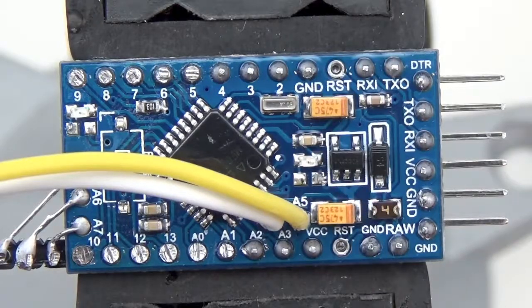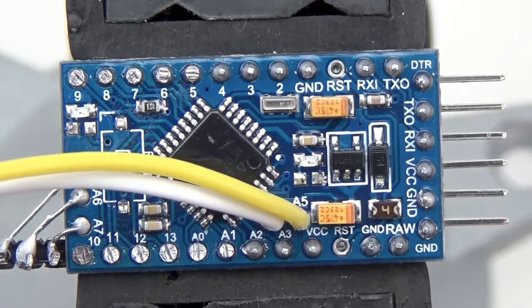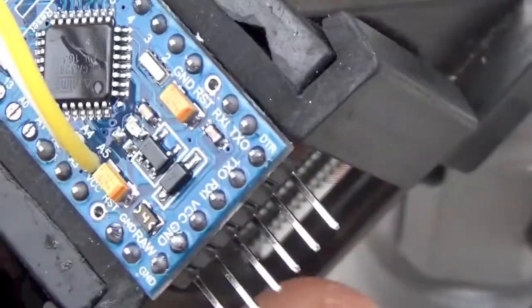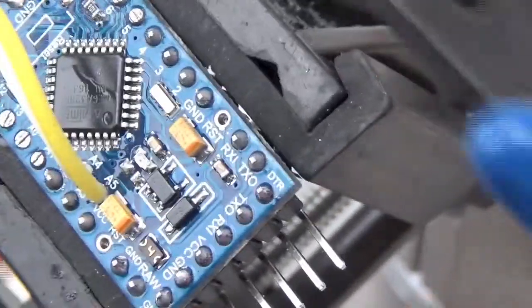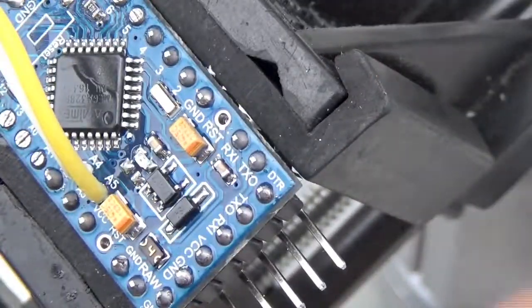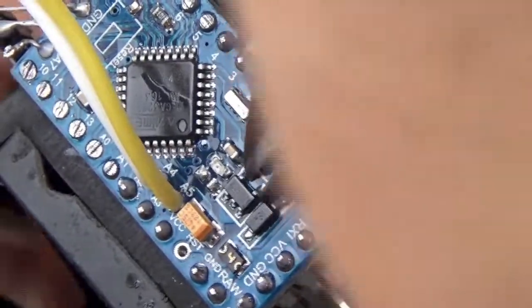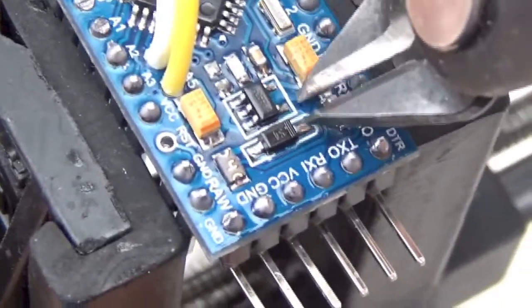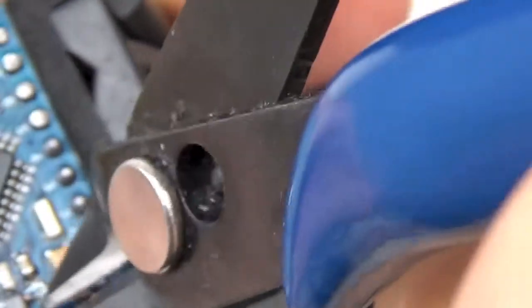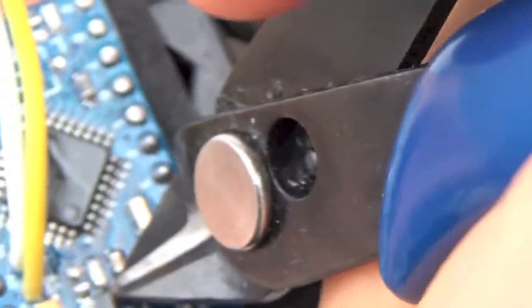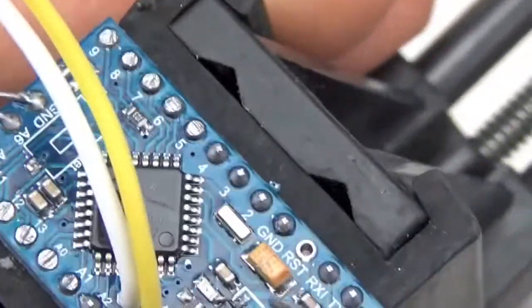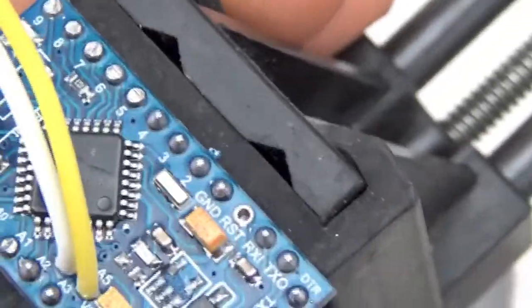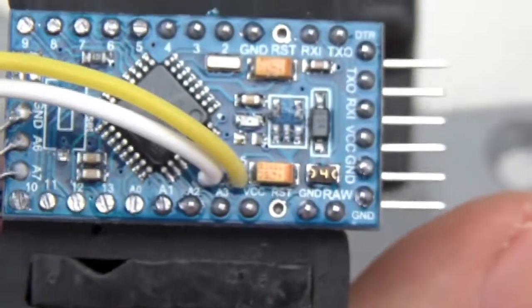My first step in the modification is to remove the old regulator. Let's try and get this in camera. It's not that hard to do. So I usually cut the two big legs. And then just tip it back and forth until the three smaller ones break because I can't really reach those. So there we are. We've removed the old regulator.